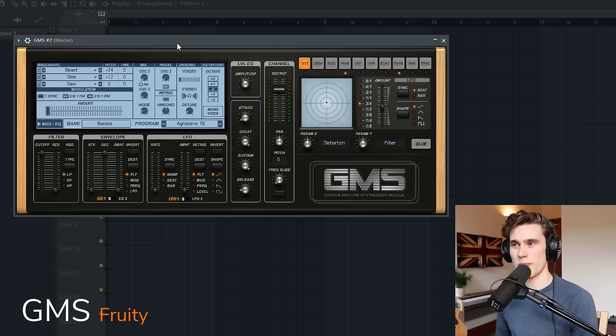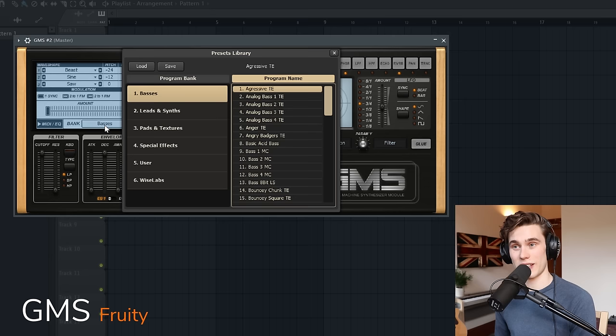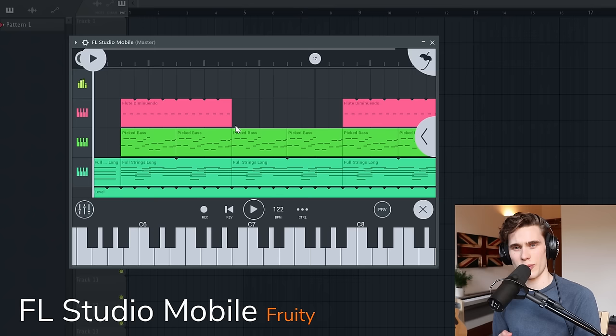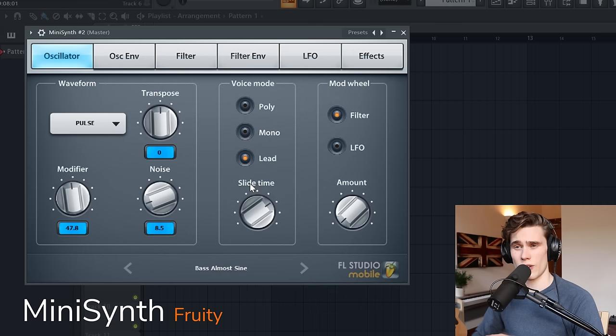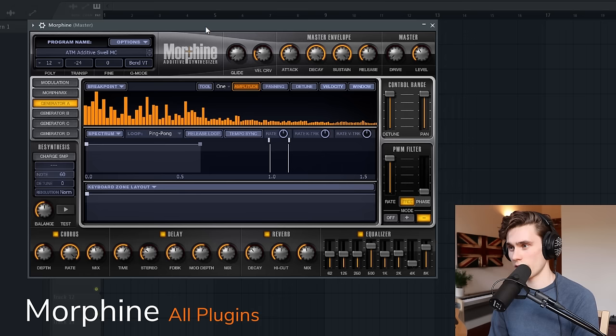GMS has a whole lot of grit and personality, but to find sounds, there's no typical preset browser. You actually have to look in here, go to the bank here, and then you get all of your presets. So you can open up like an analog bass. The FL Studio Mobile plugin lets you use FL Mobile inside FL20. You can also transfer projects from your phone to your computer as well, but I won't go into all the details here. MiniSynth I believe is another synth in FL Studio Mobile, but I've almost never used it. I really don't like the interface, and I think there's loads of replacements for it in FL Studio already.